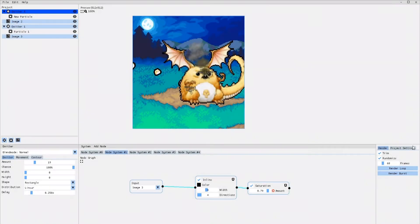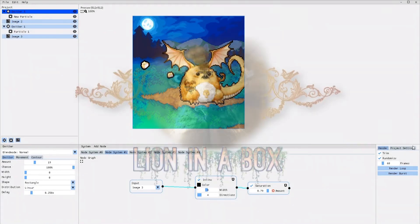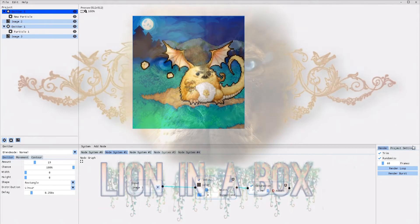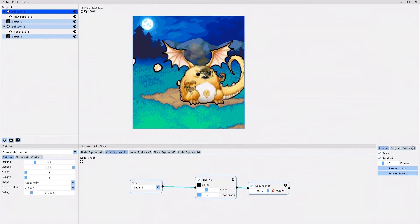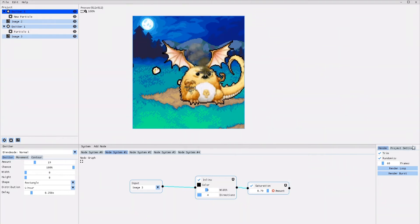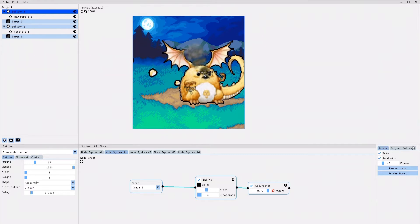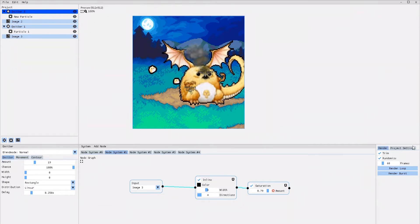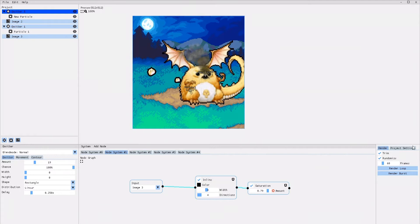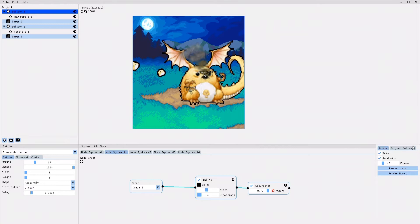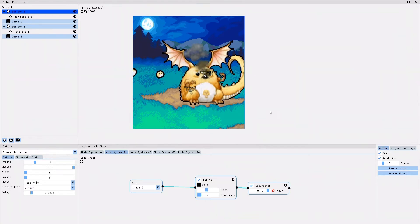Hello everybody! Lion in a box here! And today I'm continuing my tutorial series on Codemanus' newly released PixelFX Designer 2.0. Today I'm going to be talking about the Node Effects System, an entirely new feature and section that has been added to the program.